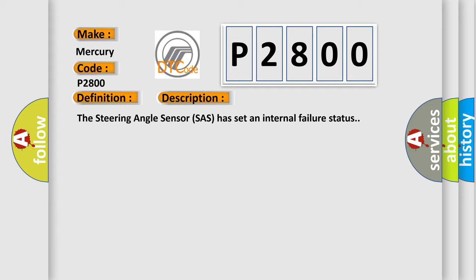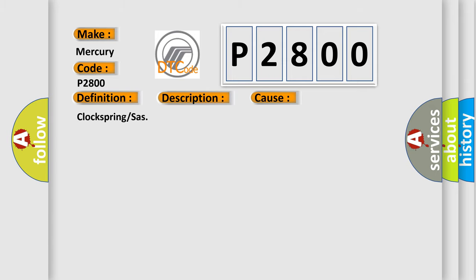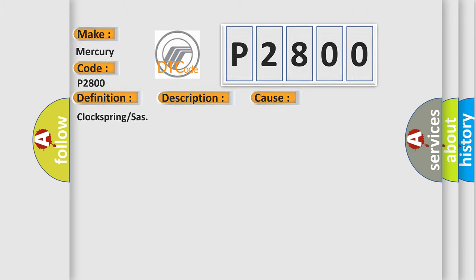This diagnostic error occurs most often in these cases: Clock spring or SAS. The airbag reset website aims to provide information in 52 languages.